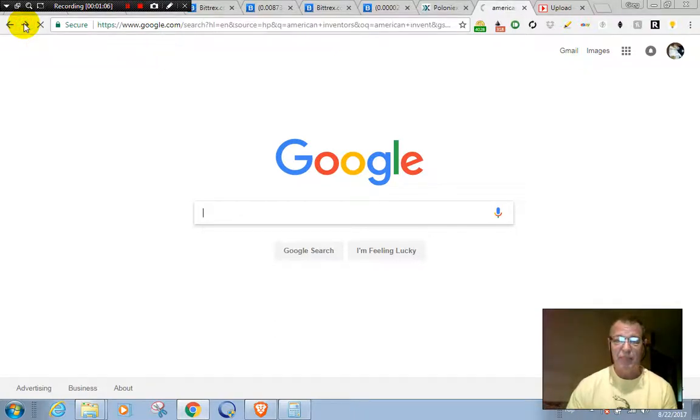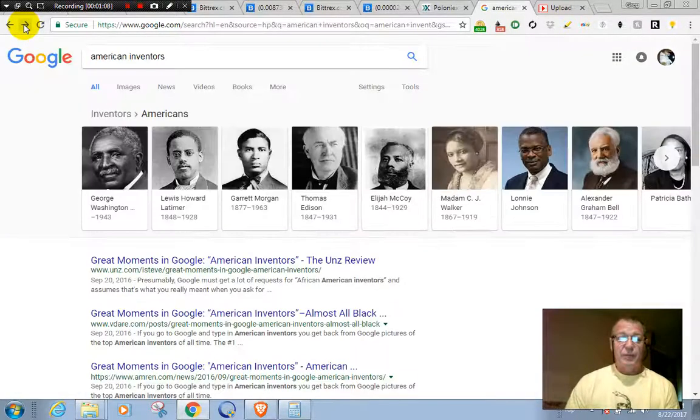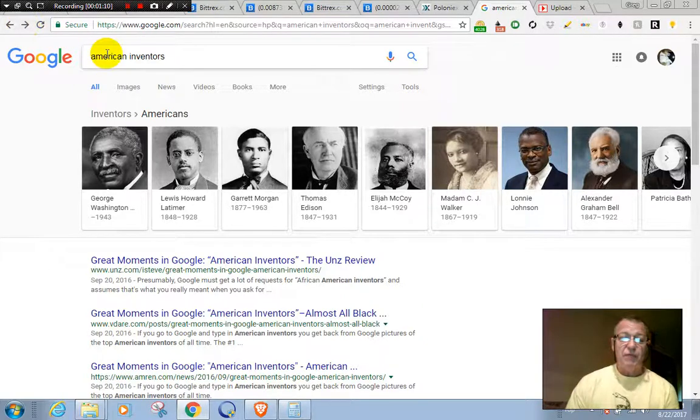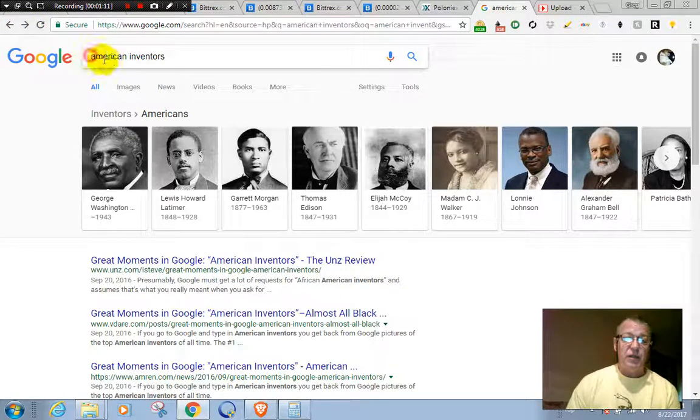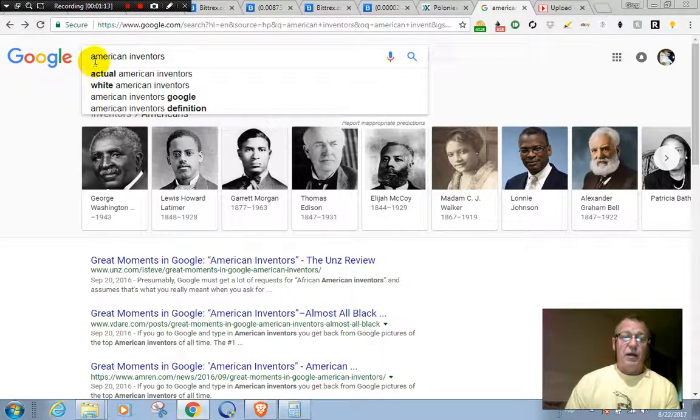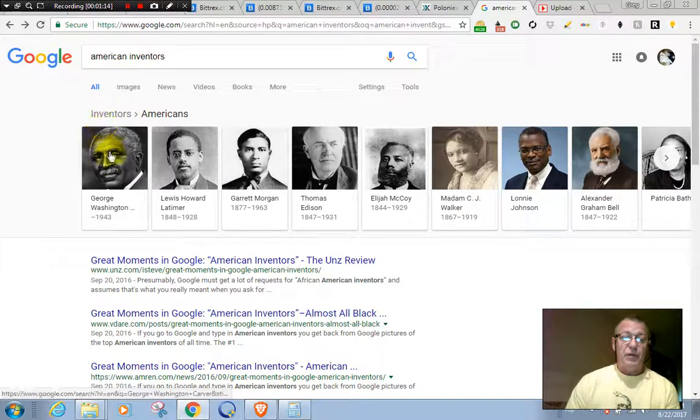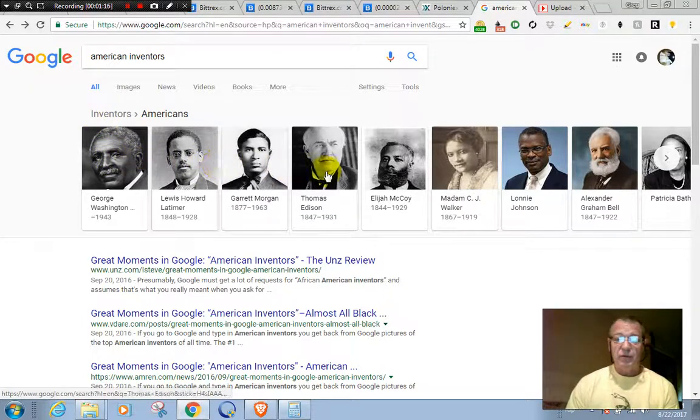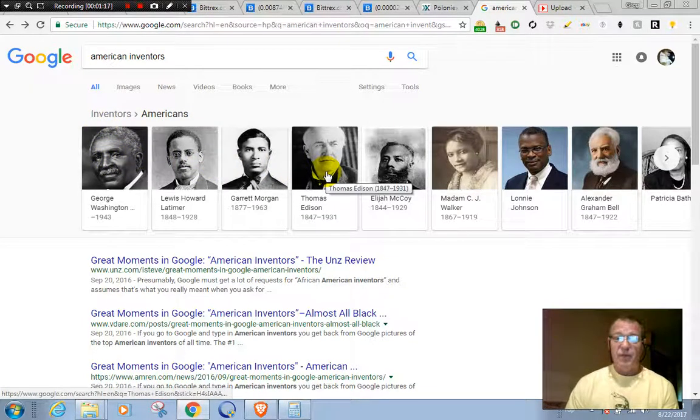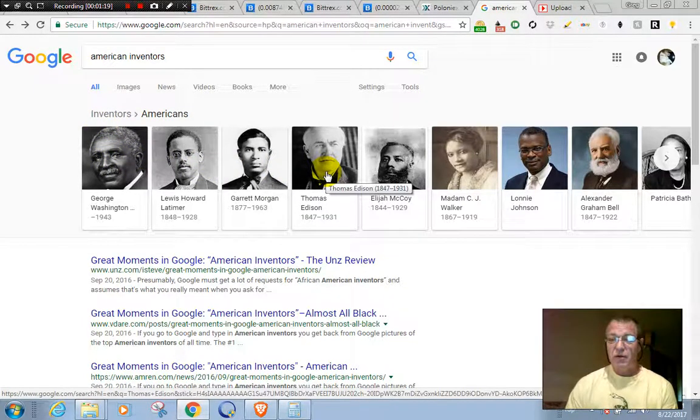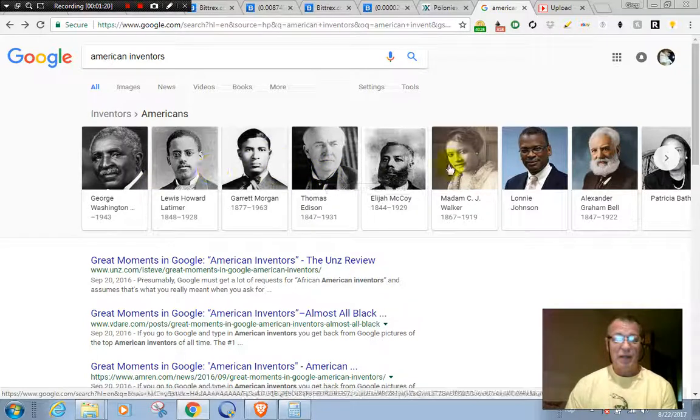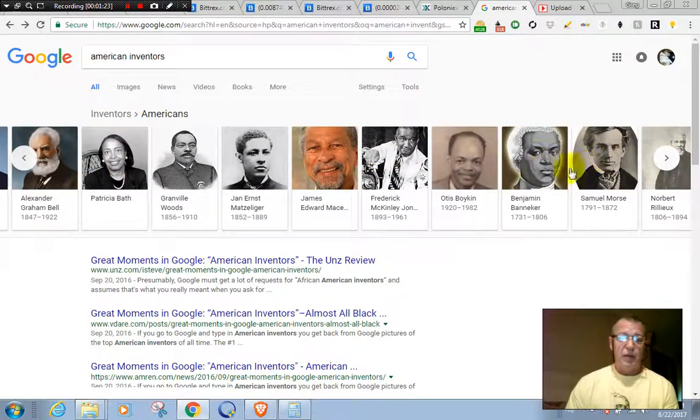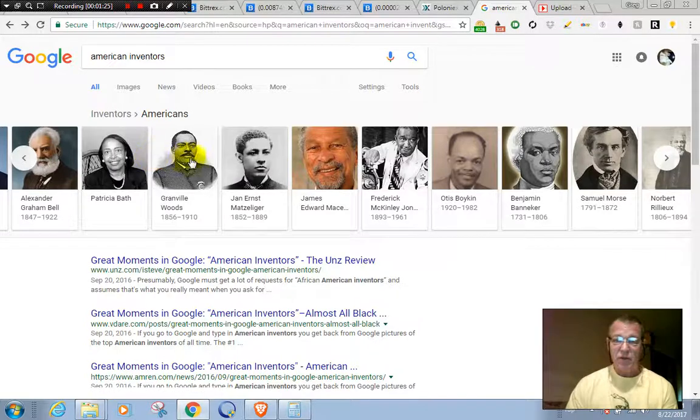Here we go, American inventors. You can see it right here. We've got Thomas Edison on the first page, he's white, everybody else on the first page here is black. American inventors, let's see page two. Who we got here? Samuel Morris, Morse code, he's a white guy.